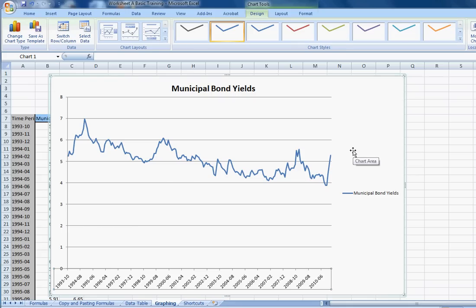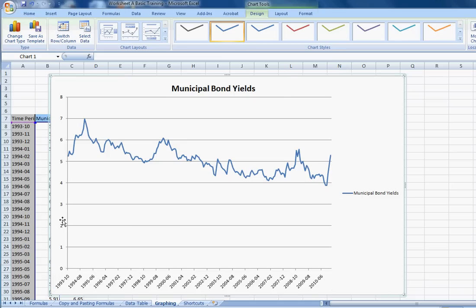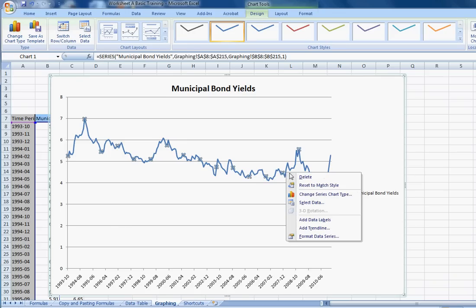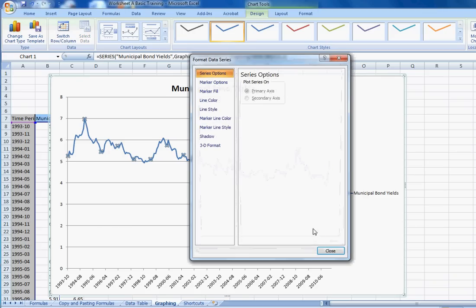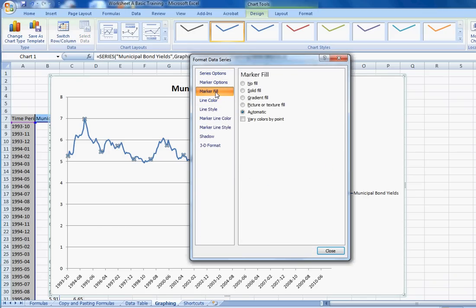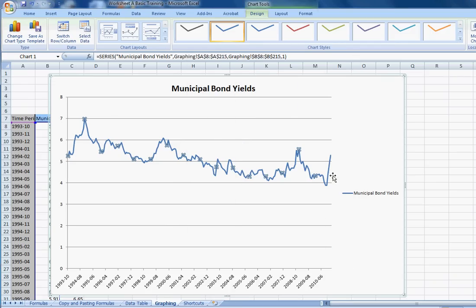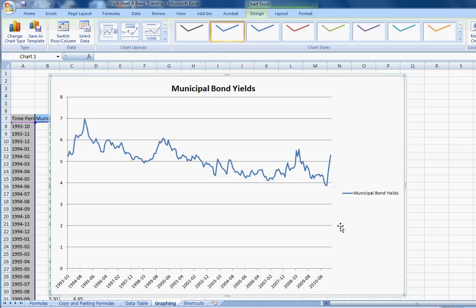But you can see that certainly I can't teach you in a small tutorial all the formatting options for the graph. But the trick is to play around with clicking on different things. Clicking on this axis, right clicking, looking at the options. You can click on the trend line, right click on that. You can format the data series. You can change the color. You can change the fill. You can make it dotted or spaced or dashed or whatever. You can pretty much do anything you can think of. But that looks pretty nice. That's a nicely formatted graph.